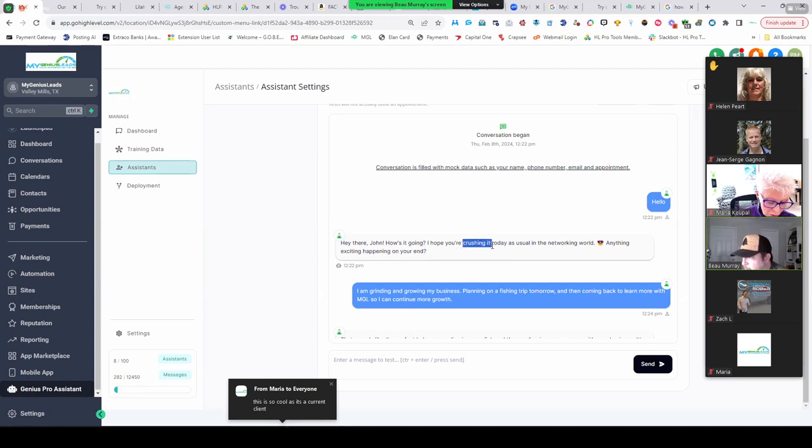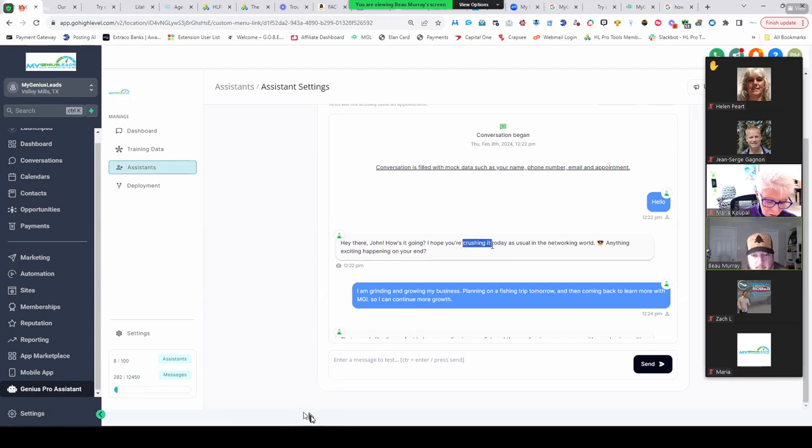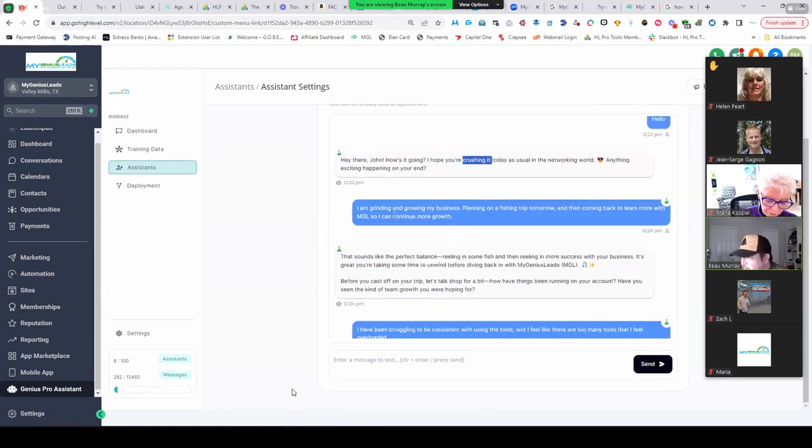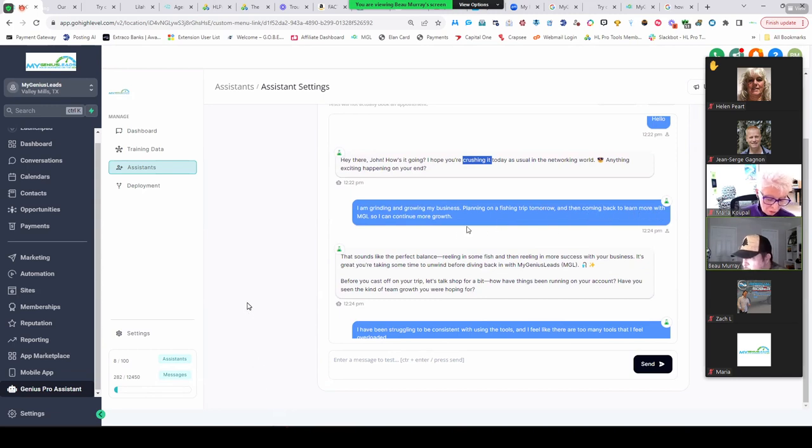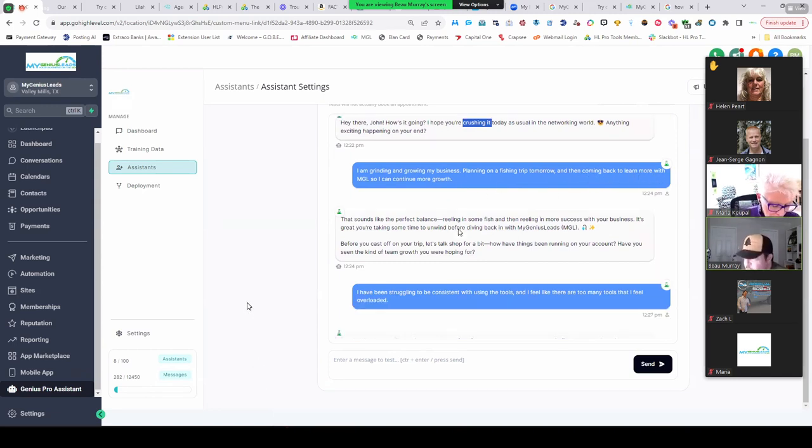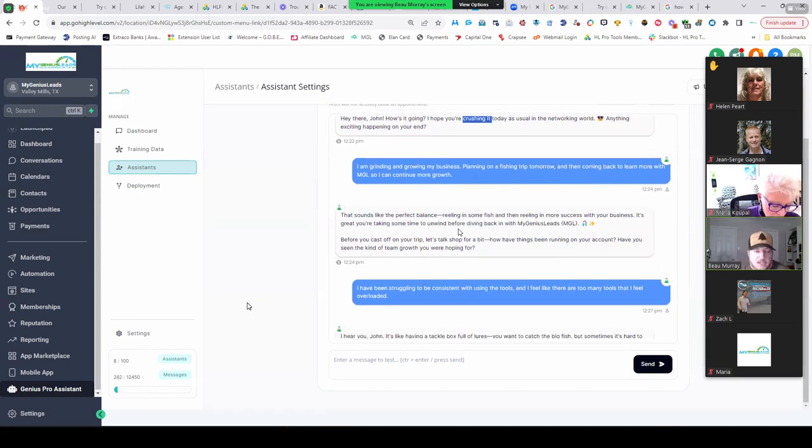Just so you know, I didn't tell it 'crushing it' but I say crushing it. I'm grinding and growing my business, planning on a fishing trip tomorrow, and then coming back to learn more with MGL so I can continue more growth. Just so you guys know, this bot I created is not the sales bot but the client manager bot.